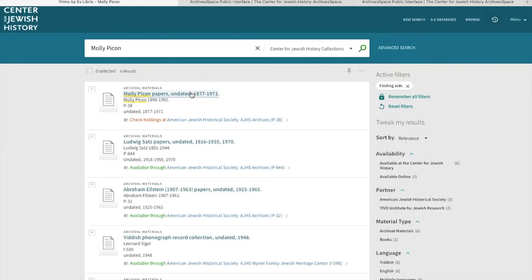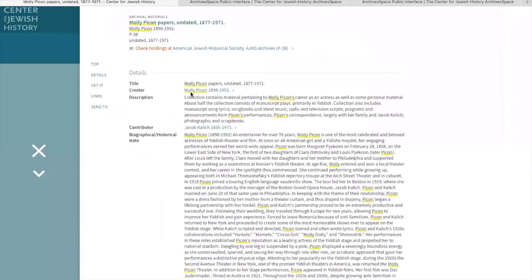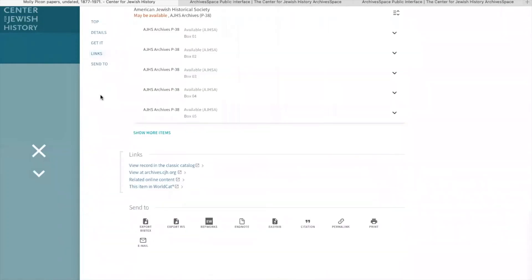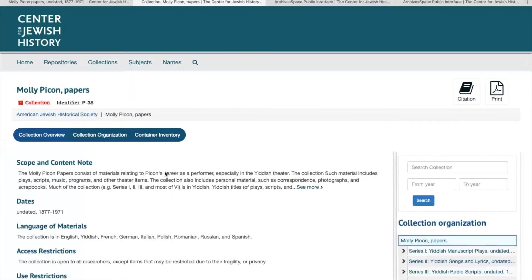Go ahead and click on the collection, and that will open the catalog record for the collection. To skip down to the section where the finding aid link is, you'll go to the menu on the left side of the page and click 'Links.' And that will eliminate any scrolling you would have to do to get to the bottom of the page. From there, you'll click on 'View at archives.cjh.org,' and that will take you directly to the finding aid for the collection.